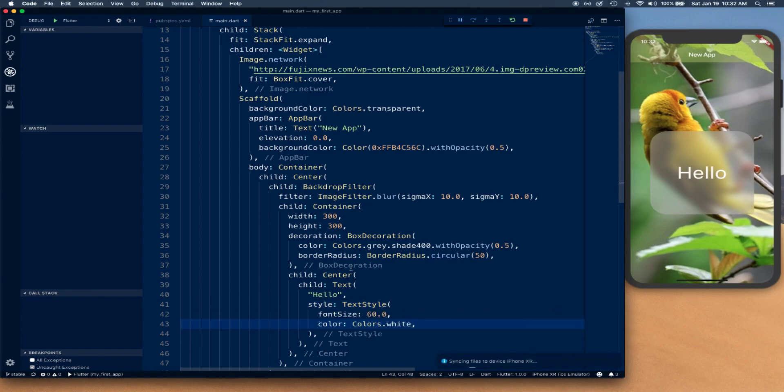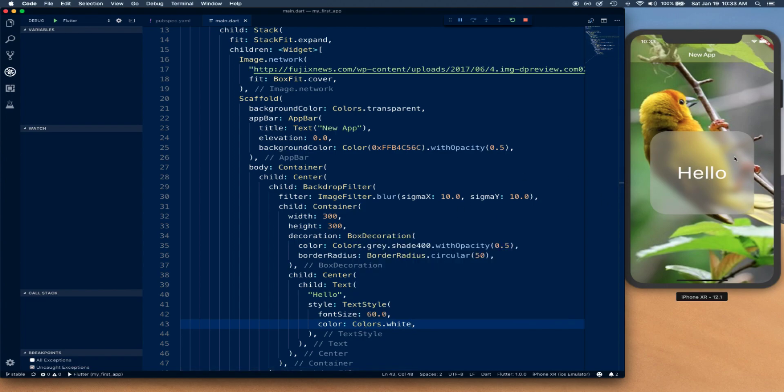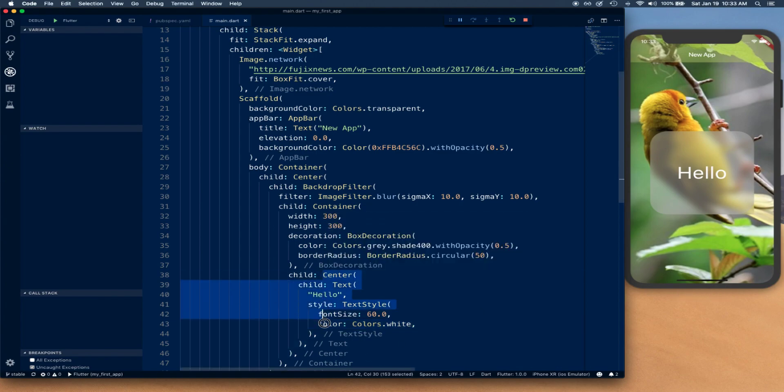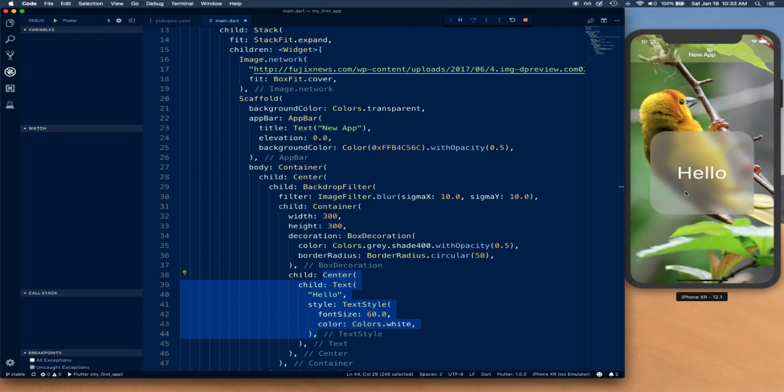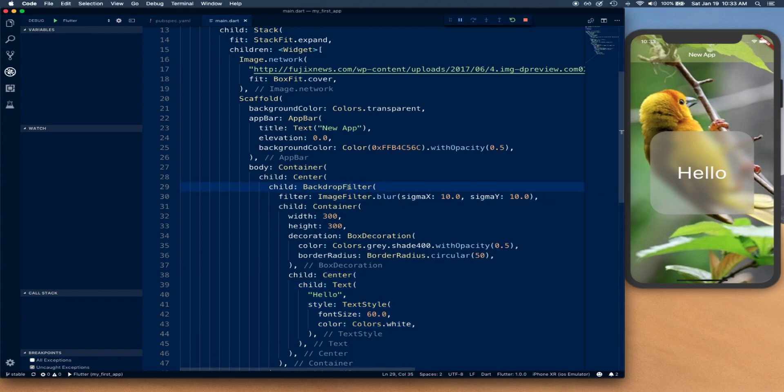There we go, we have our effect ready. In place of this, you can put whatever you want, maybe a profile picture and stuff like that. This is how you create this blur view effect or frosted glass effect using image filter and the backdrop filter. That's it for this video. Thanks again for watching. I'll see you next time.